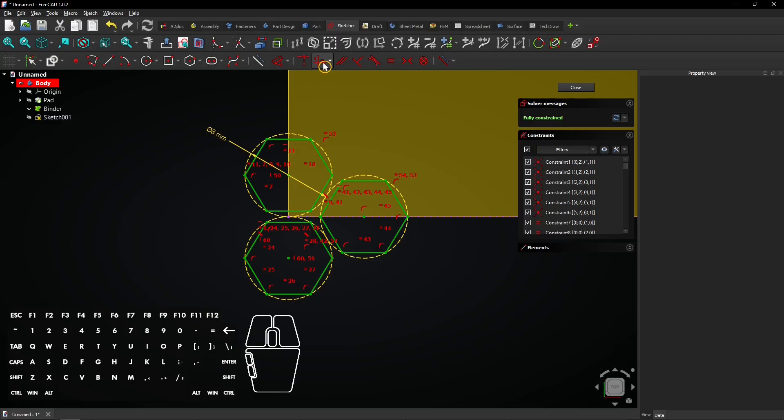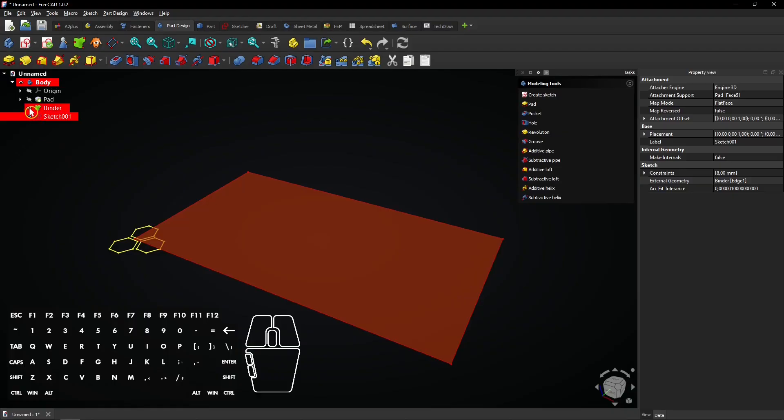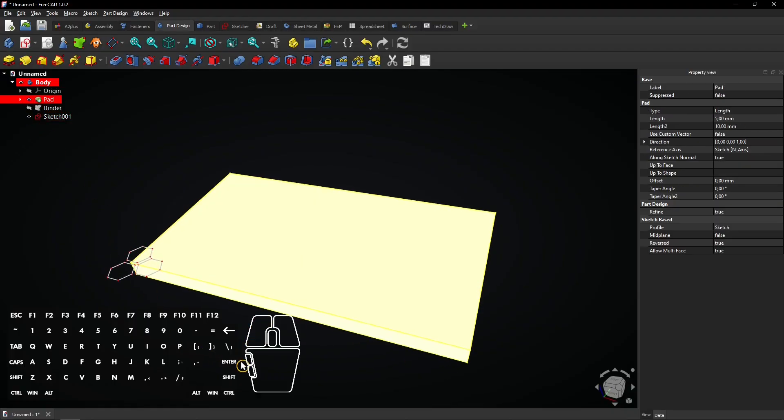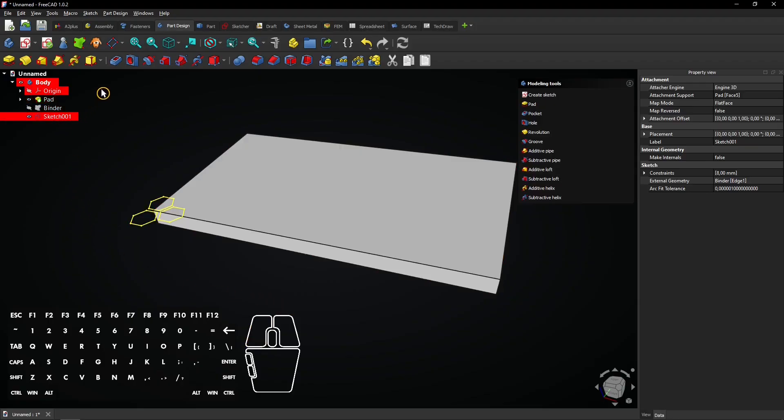Click on Close to exit the sketch. Hide the shape binder face and make the extrusion visible. Select the sketch and go to the pocket tool to create a cut.